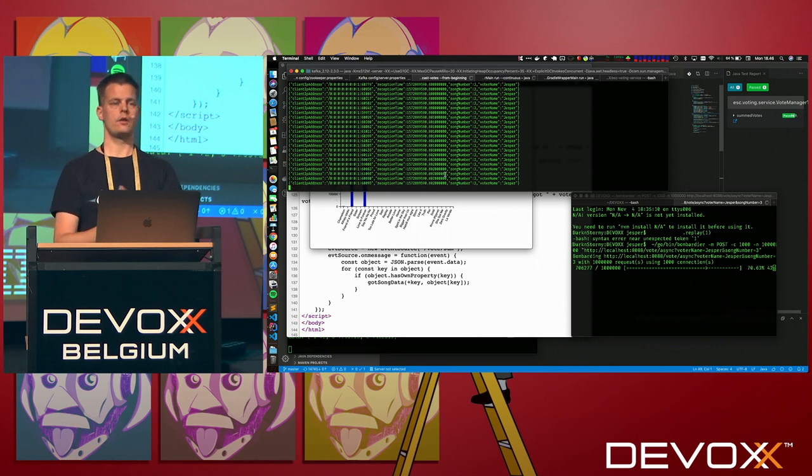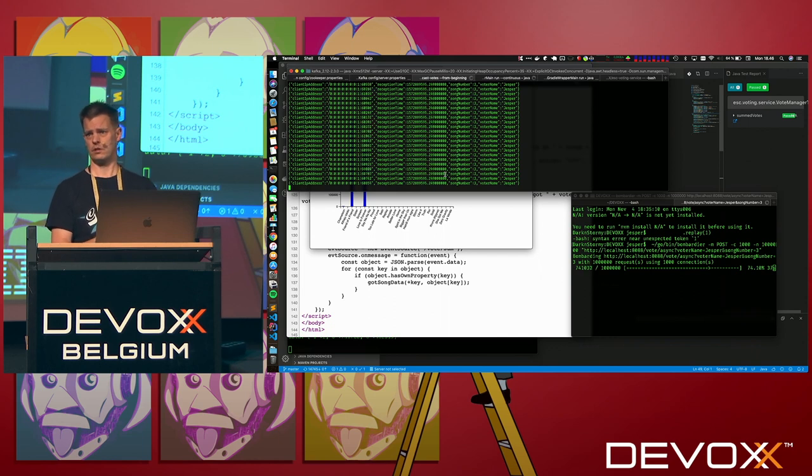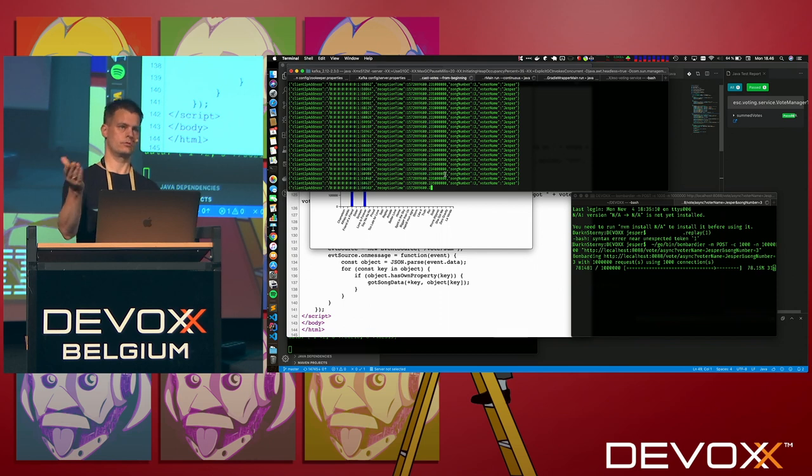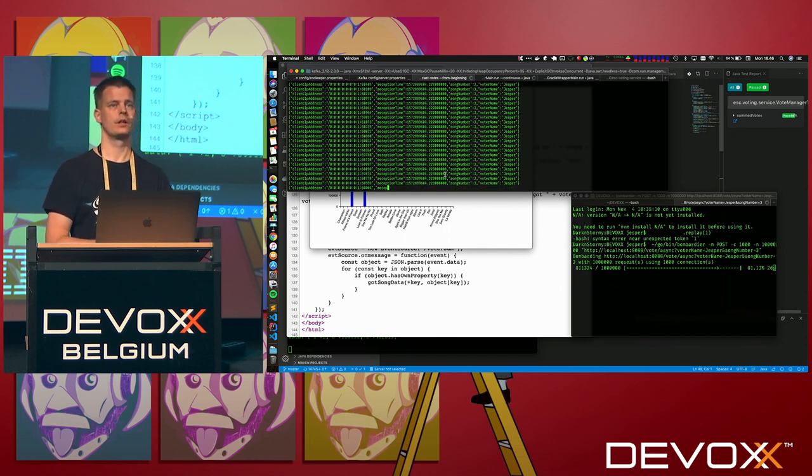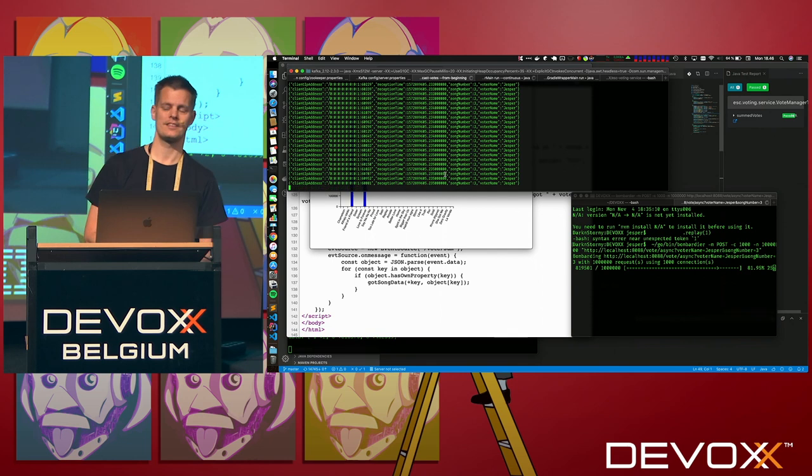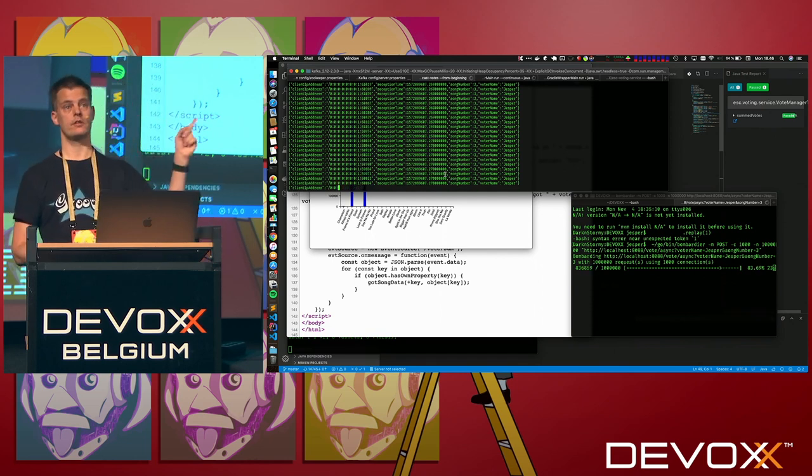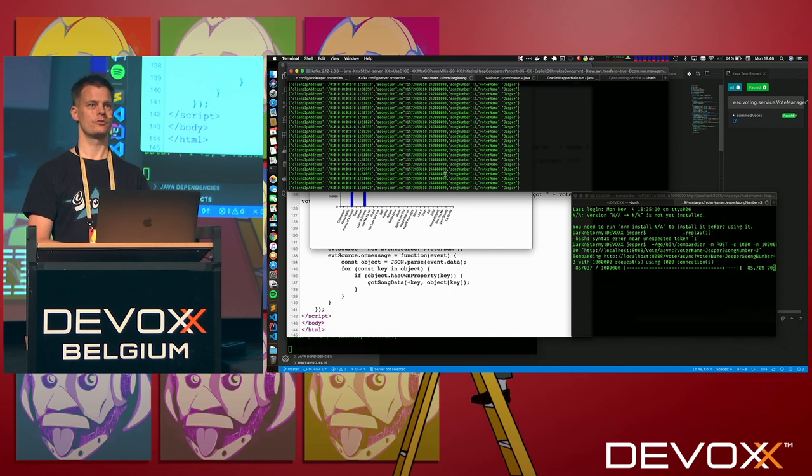I don't have time for too many questions. Does anybody have anything they would like to ask? The time is up. No questions. In that case, I'll say never forget the first rule of live coding. And I hope you enjoy Devoxx.